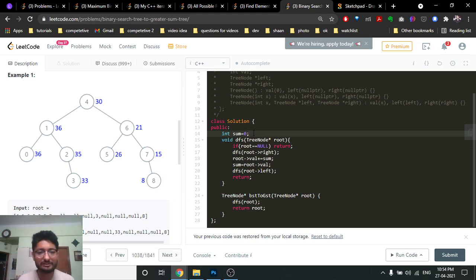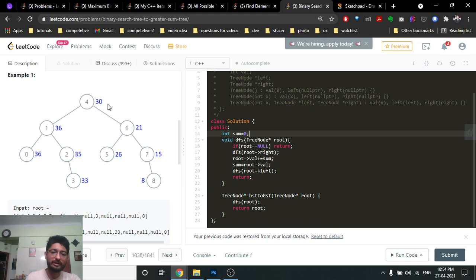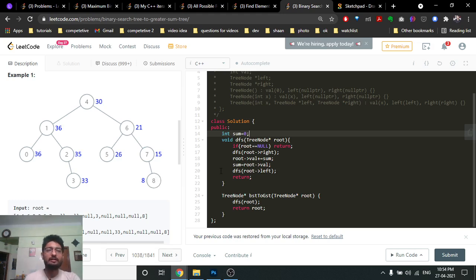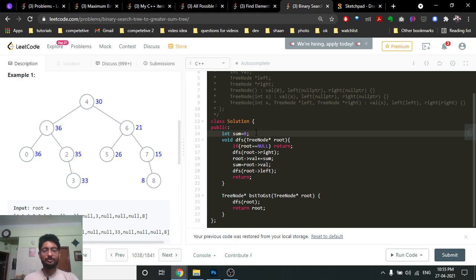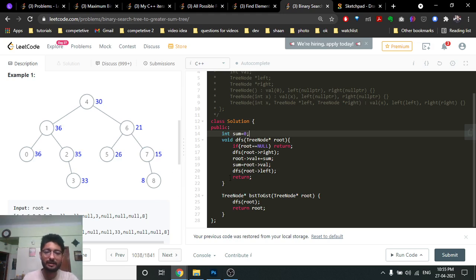Let's trace through the example starting from node 4. We go right, right, right until there is no right child. At the rightmost node (value 8), the sum is initially zero, so we add 8 plus 0. There are no nodes greater than 8, so its value remains 8. Then we update our running sum to 8, since we need to transfer this value back.